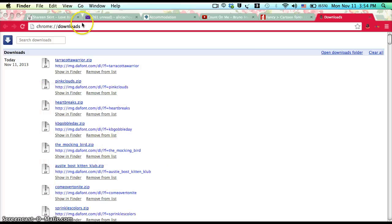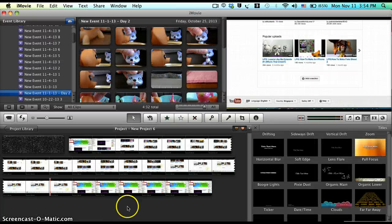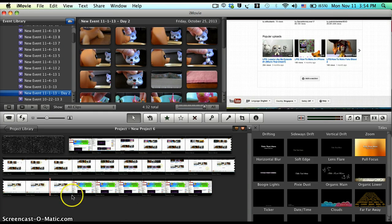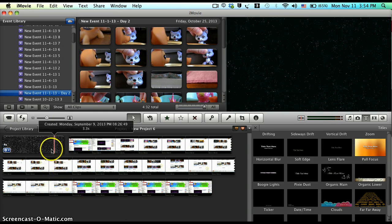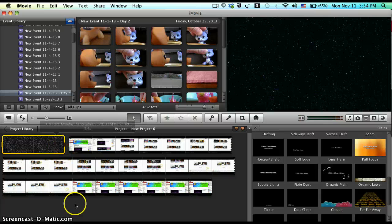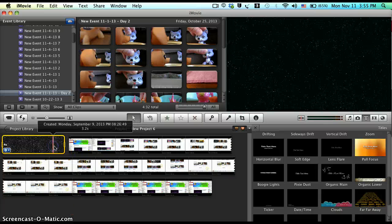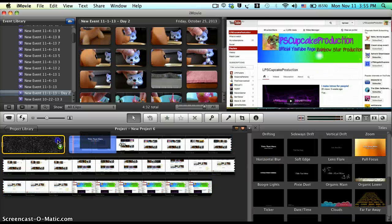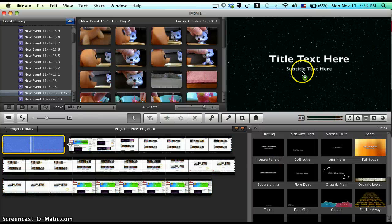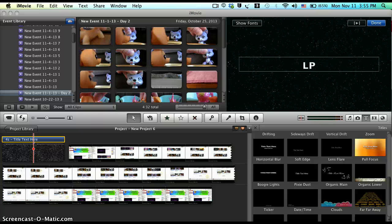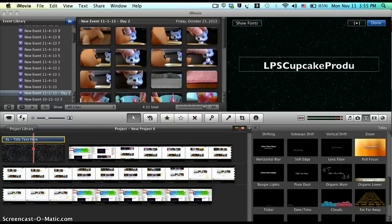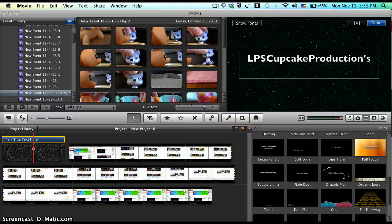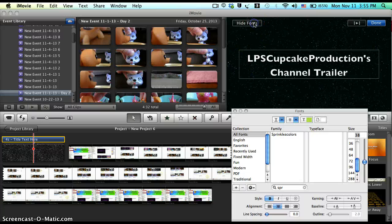Going to iMovie, I'm currently editing my channel trailer. To add a font, go to your text transition and type it in. Once you've done that, go to 'Show Fonts.'